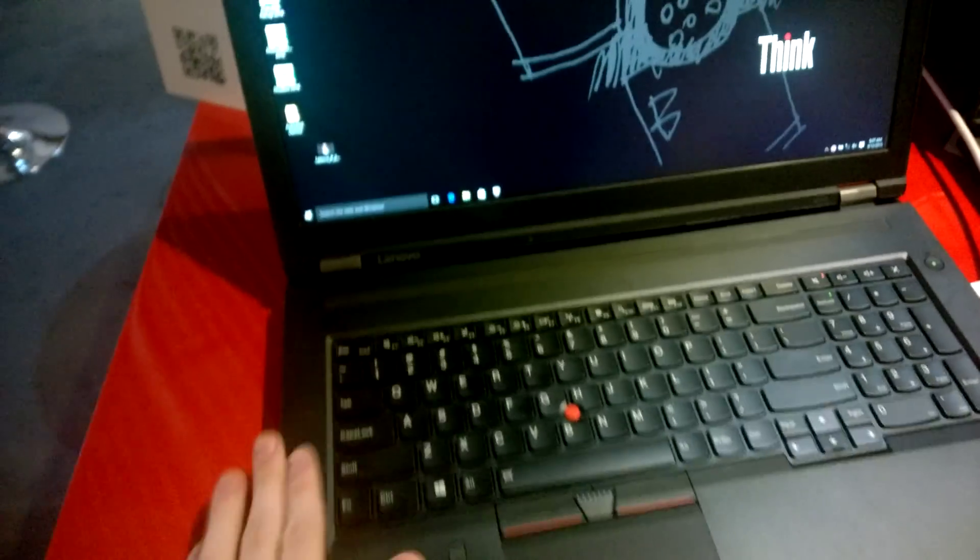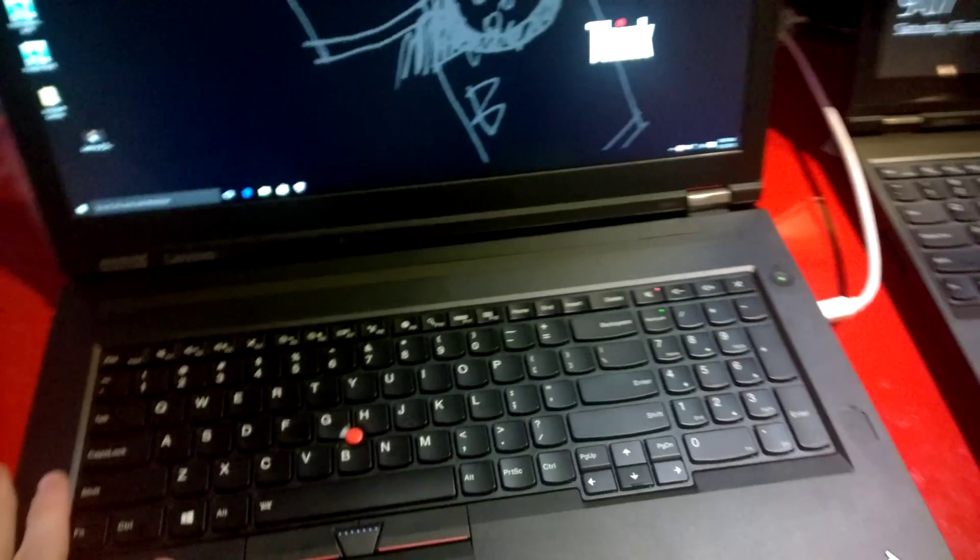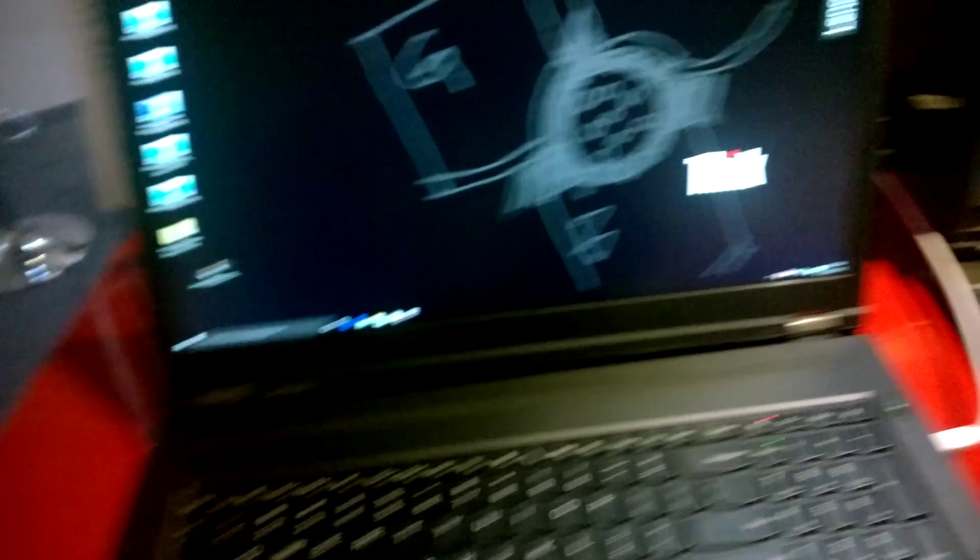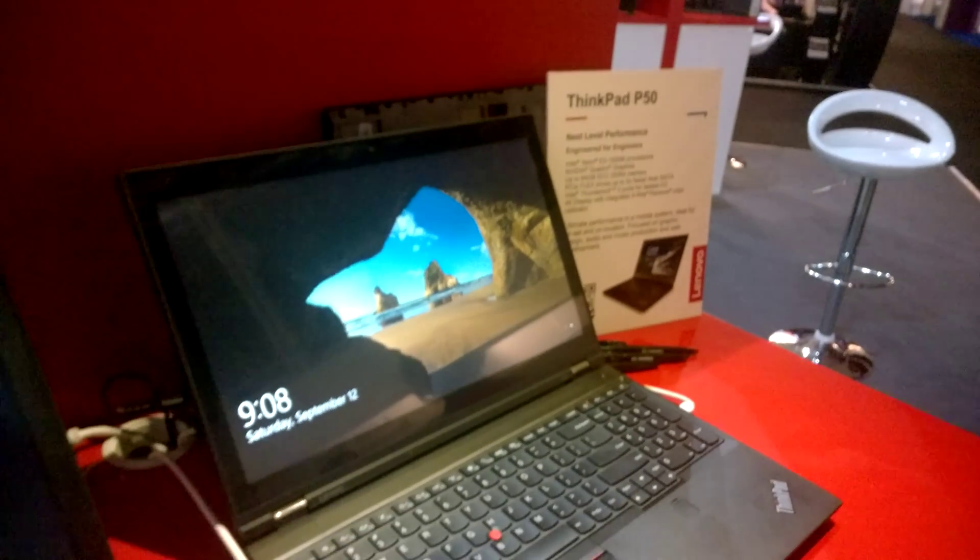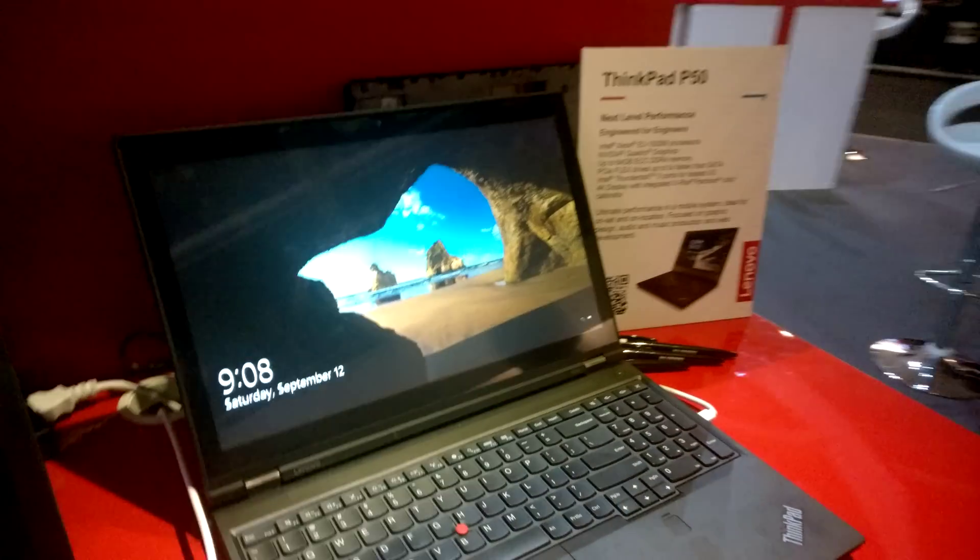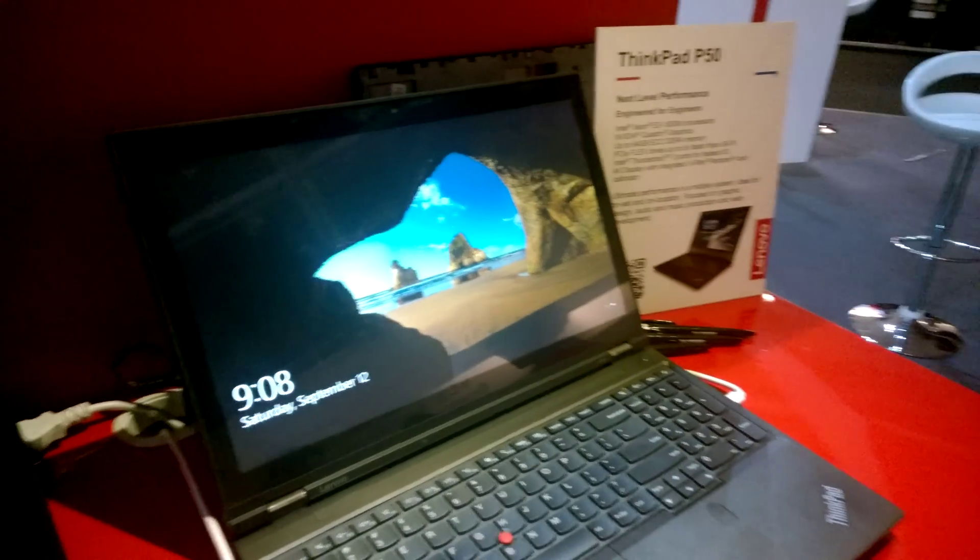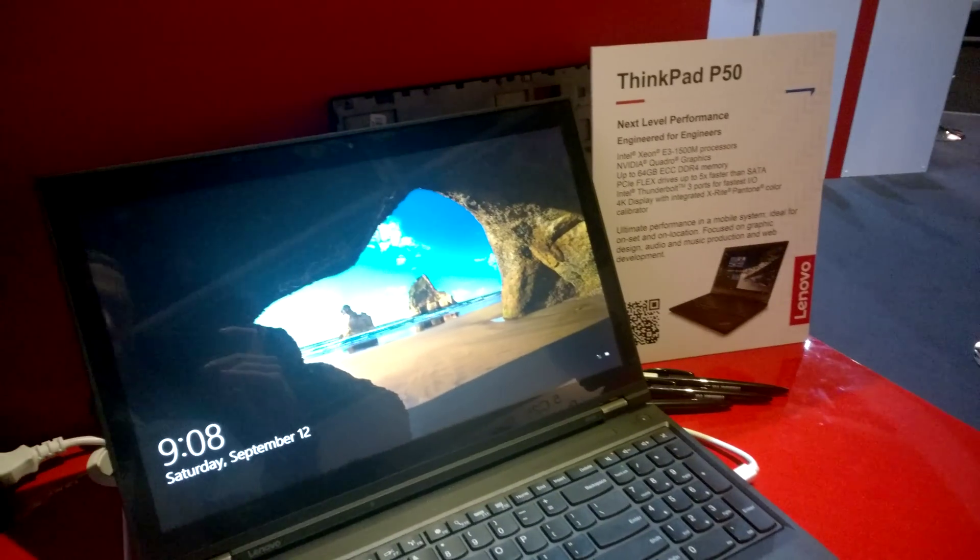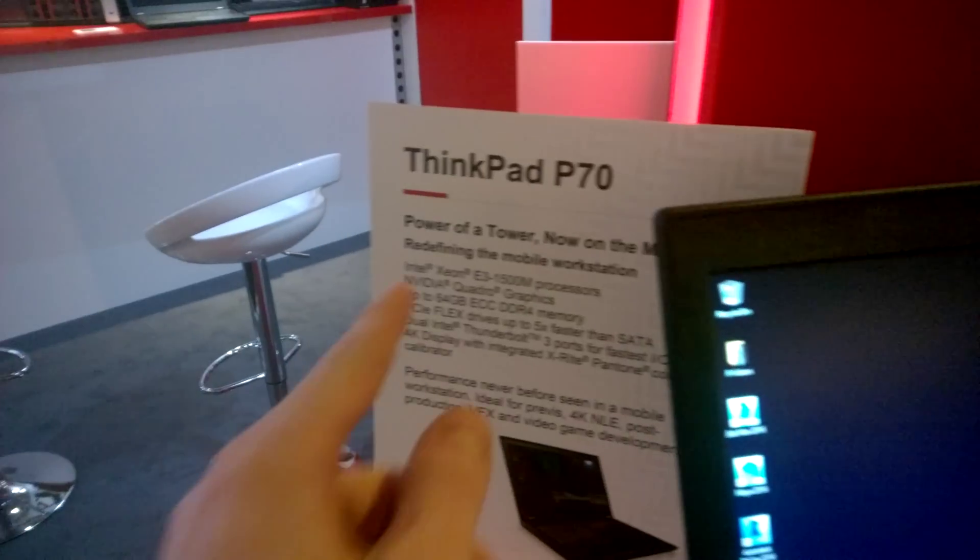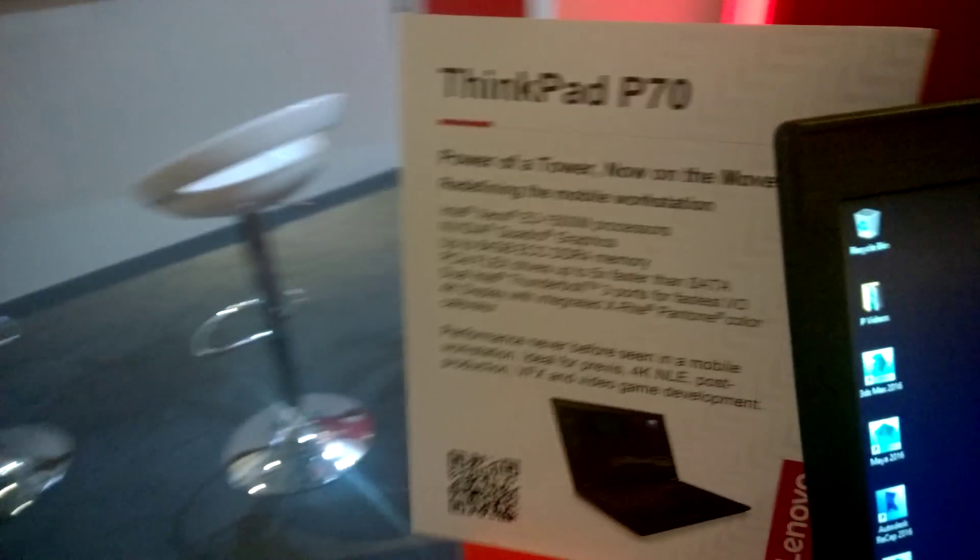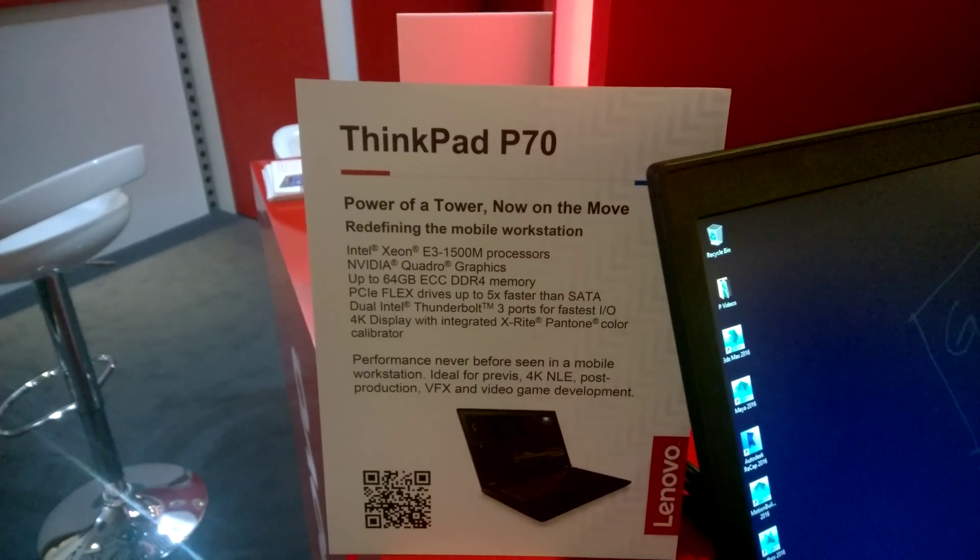It's a 17-inch workstation, and it's a lot faster than the 15-inch version right over there, which is only equipped with a M2000M Quadro graphics card. And the P70 is capable of a Quadro M5000M.